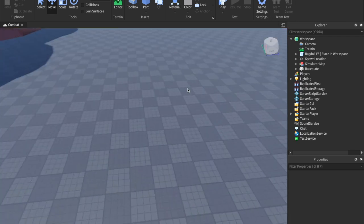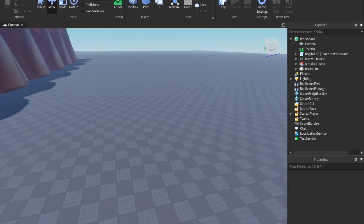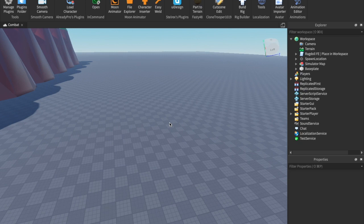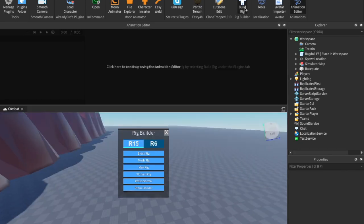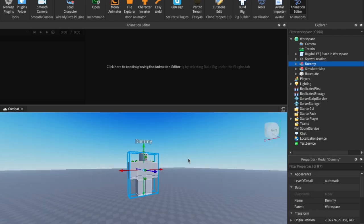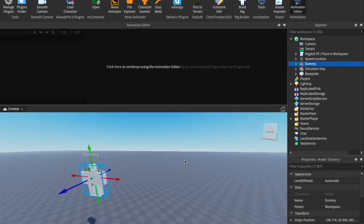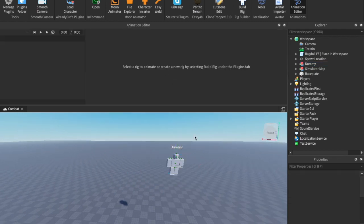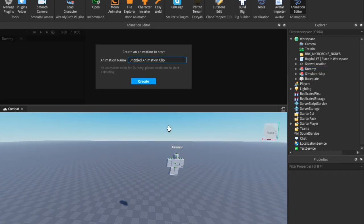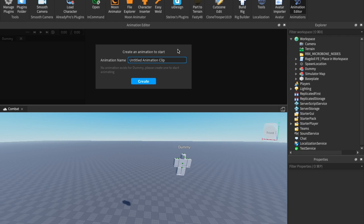The first animation I want to add is an idle animation. To do this, hit Plugins, click Animation Editor, then Build Rig, click Block Rig R15. Now we have this dummy. Click in the animation editor and then click the dummy, and let's name this animation clip 'idle combat'.